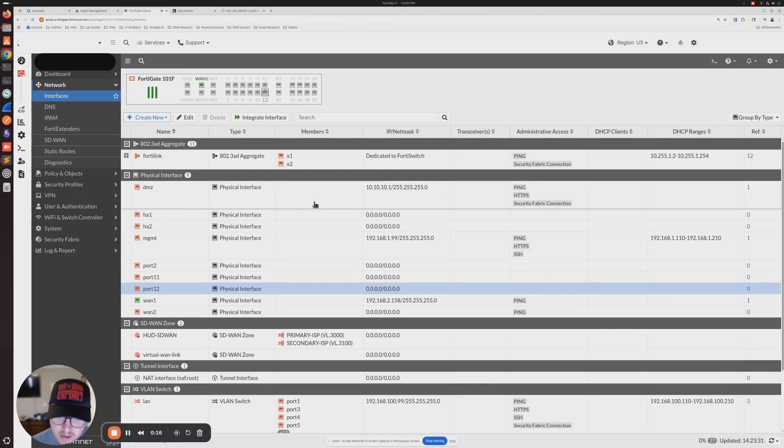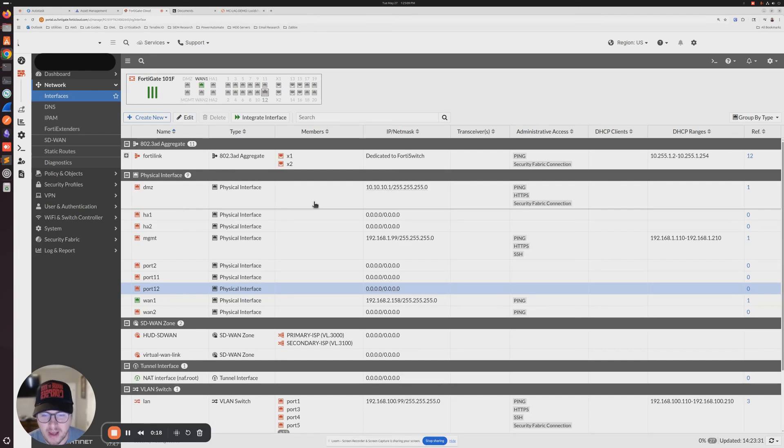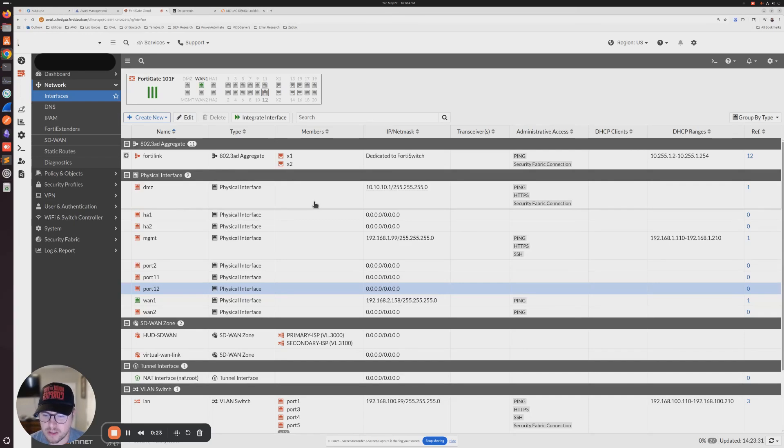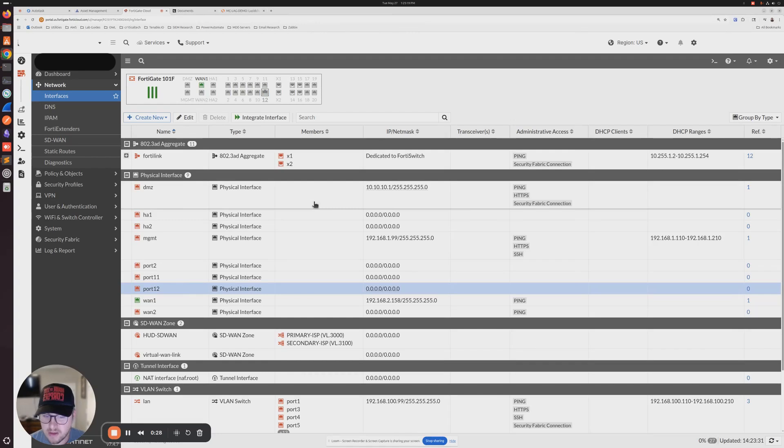In the topology that I'm going to work on today, we're going to have two FortiSwitch 424s acting as our core switches, and then we're going to have 148Fs connecting to those core switches, a single connection to each switch for full redundancy.